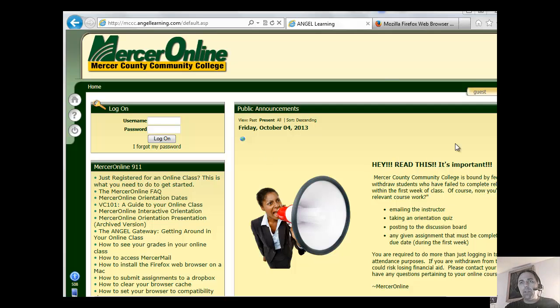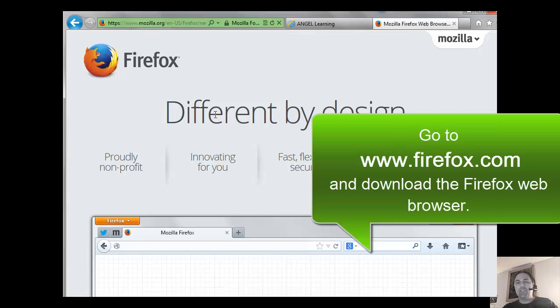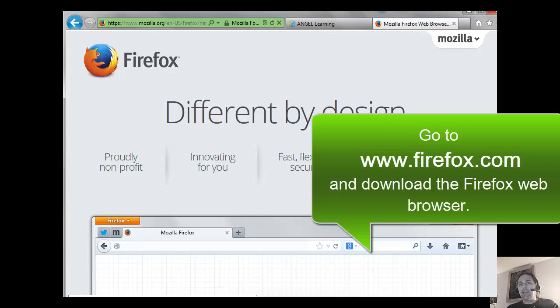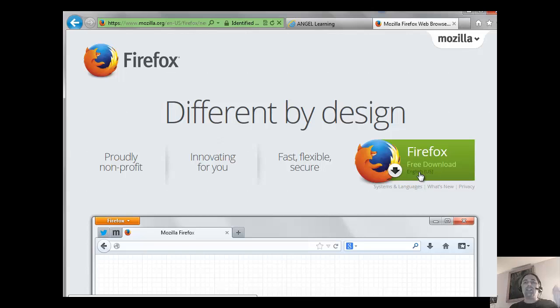Now to do that, I'm going to just jump over to my other tab here. You're going to go to this address www.firefox.com and that's going to redirect you to this page, and you'll see over here on the right hand side of the screen there's a link for the free download of Firefox.